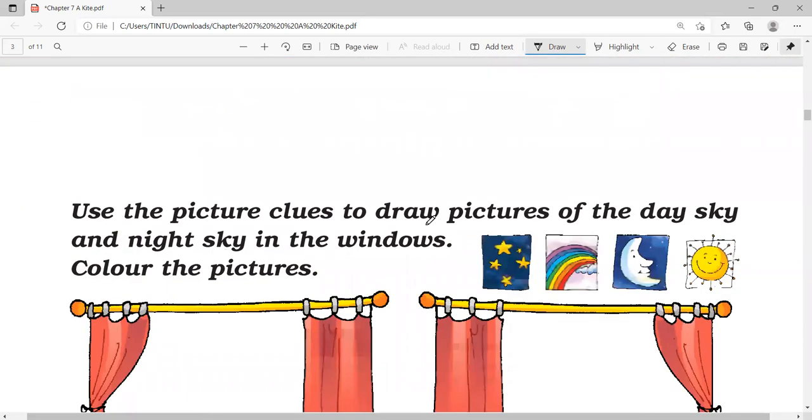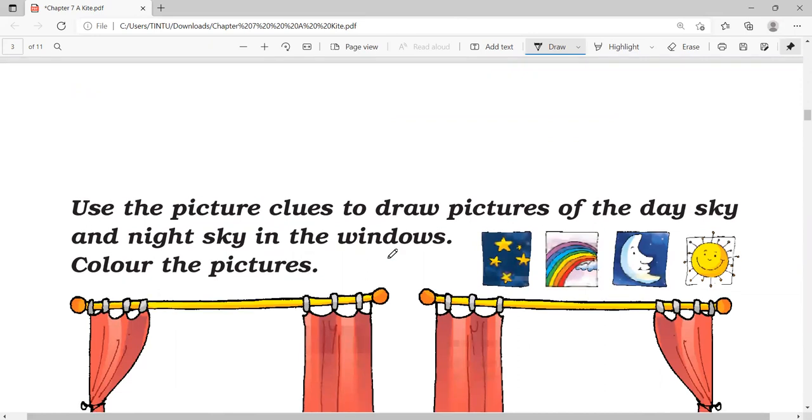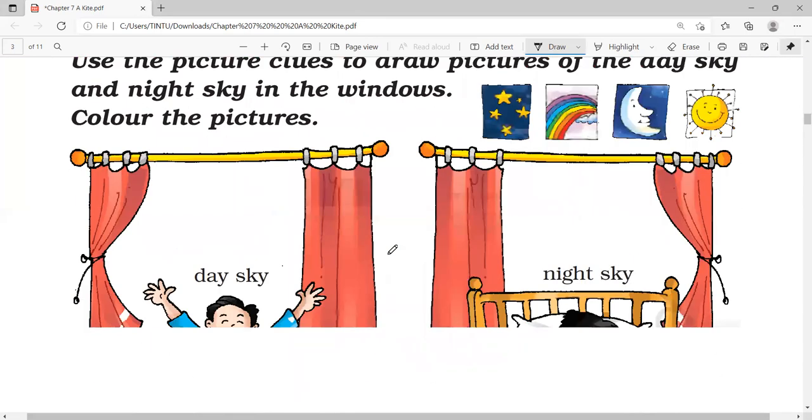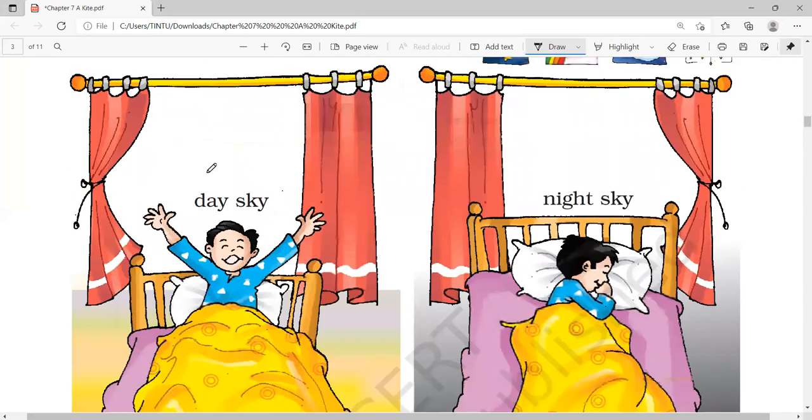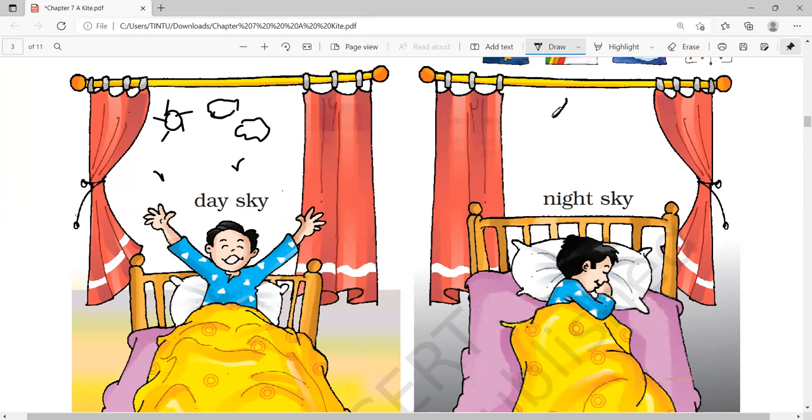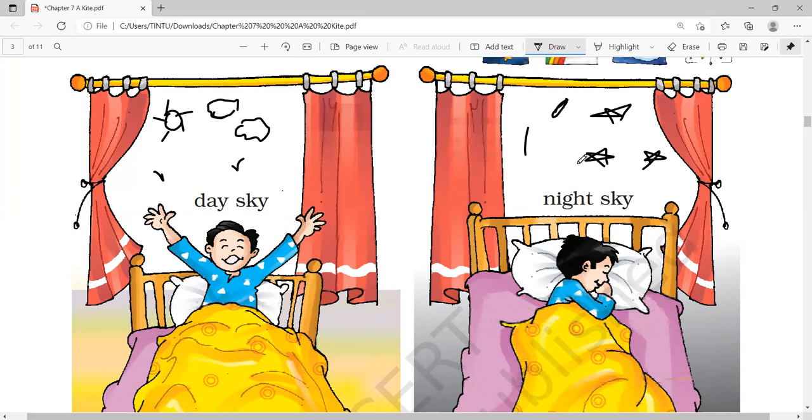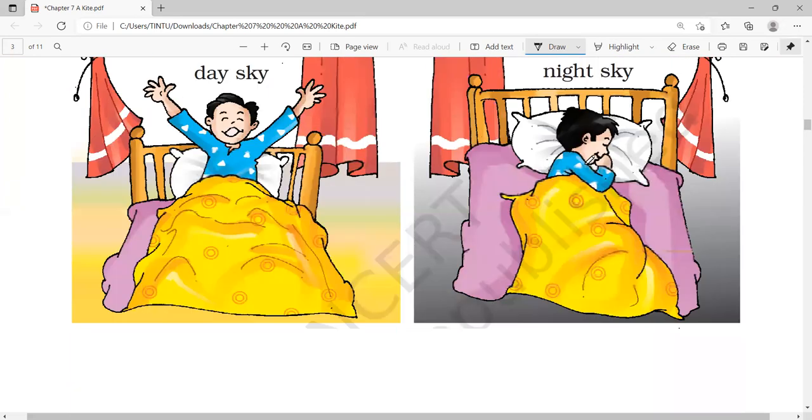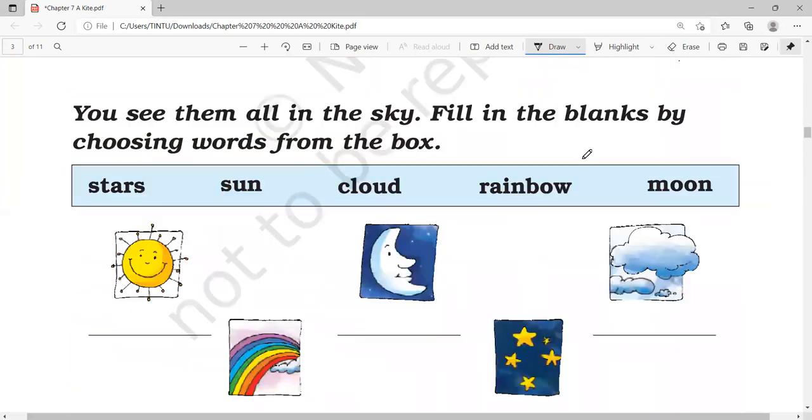Now, use the picture clues to draw pictures of the day sky and night sky in the windows. Color the picture. You can see in the day sky, the sun, clouds, and birds. In the night sky, you can see the moon and stars. Sometimes, you can see thunder and lightning.